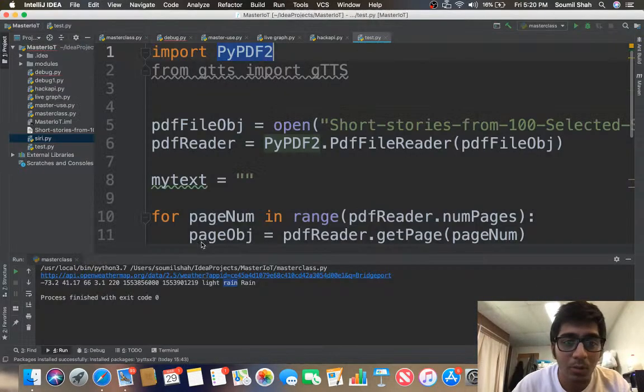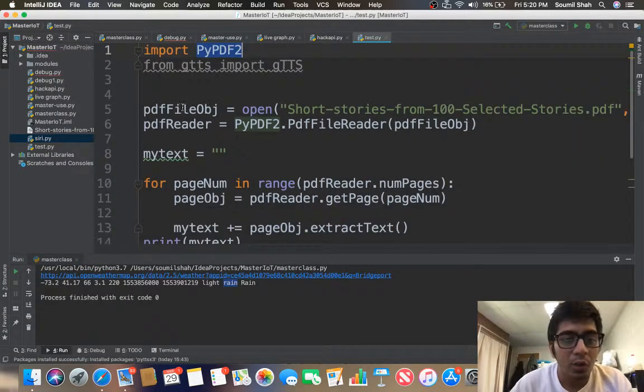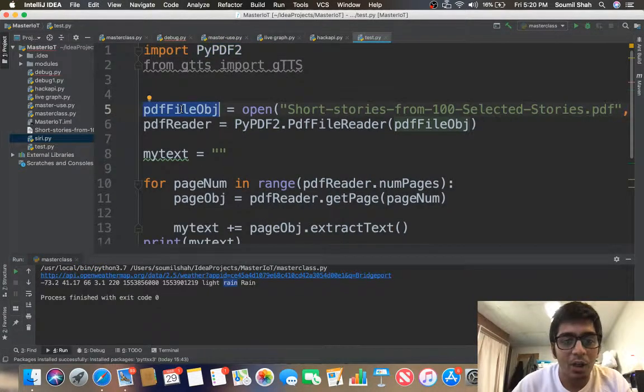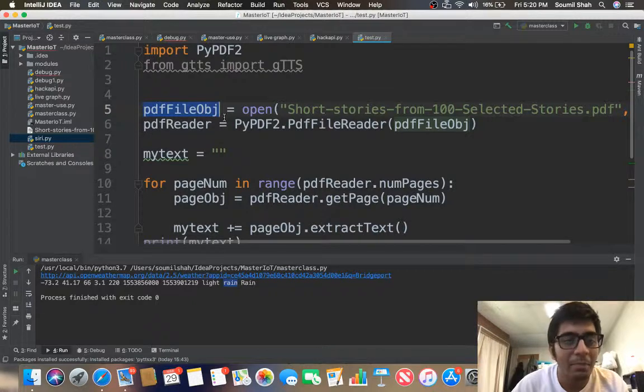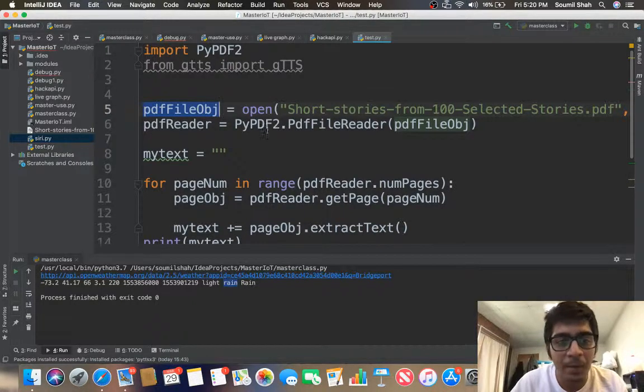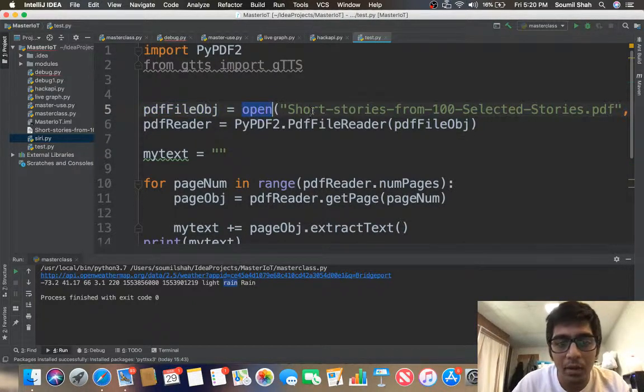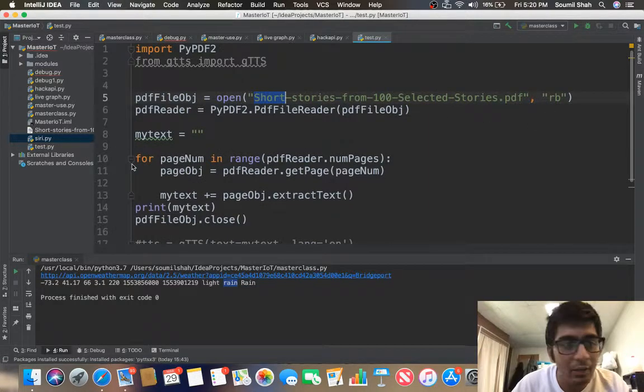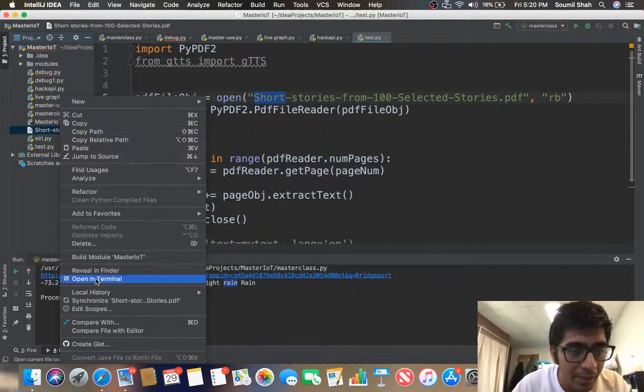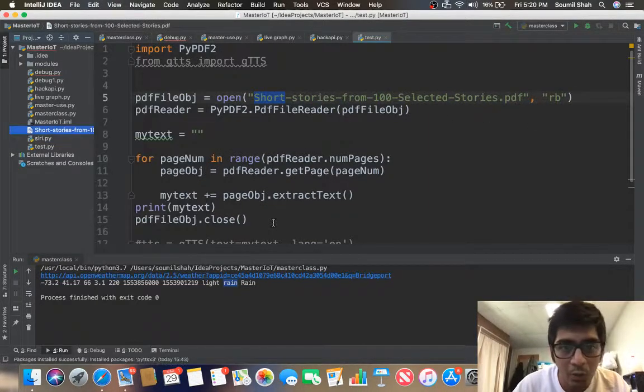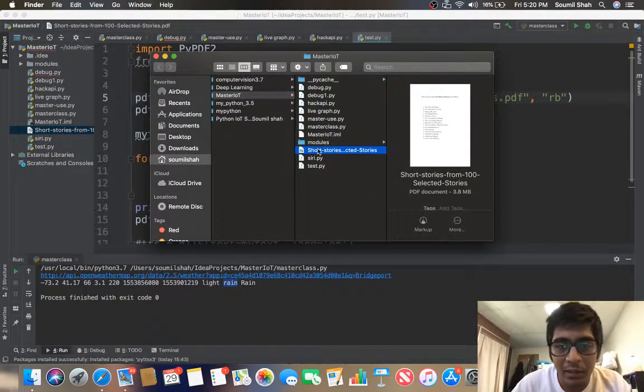Okay, so first of all I create an object known as pdfFileObj, or it can be anything, then open, then I pass in the path of that file which is right here. So let me open the PDF file and show you.